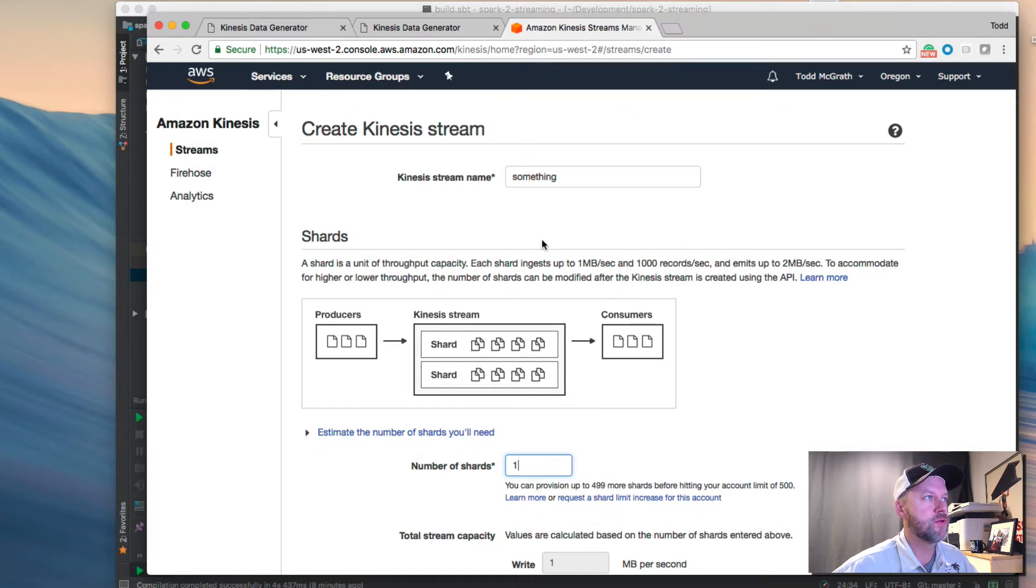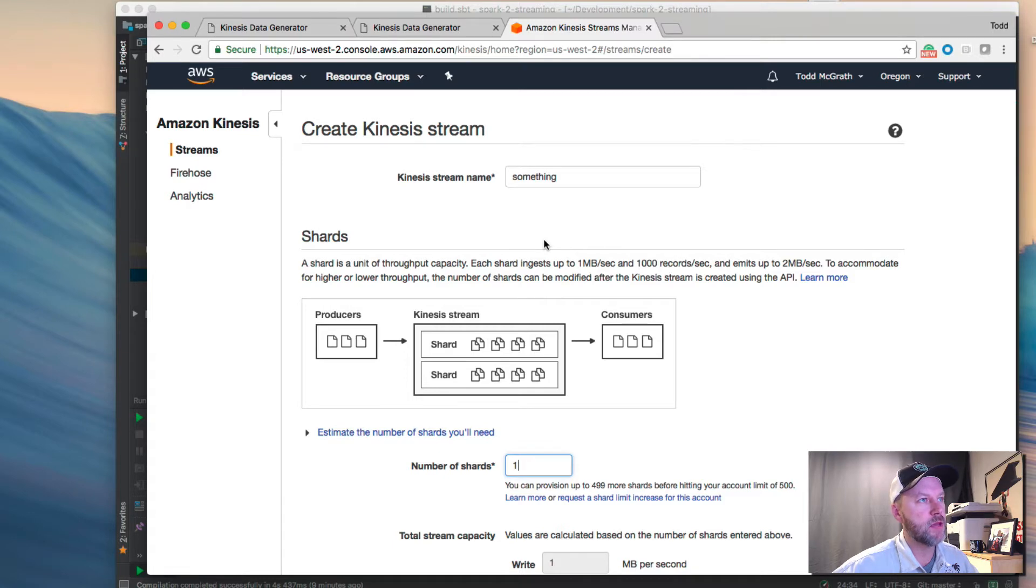After you do that, though, you need to apply some security policies to it so you're able to actually connect to it. Let's take a look at that.